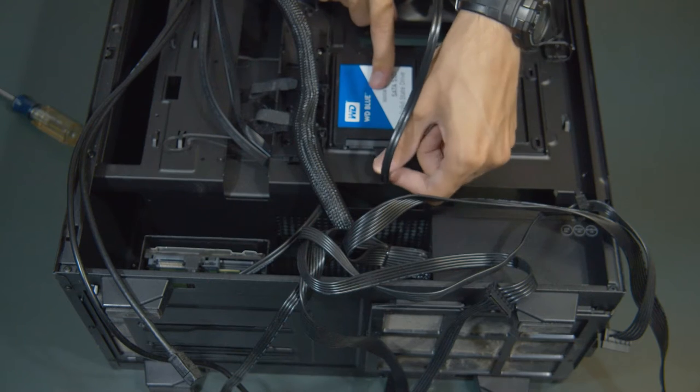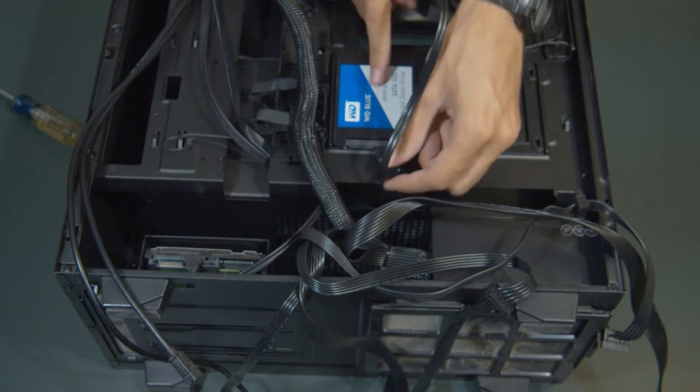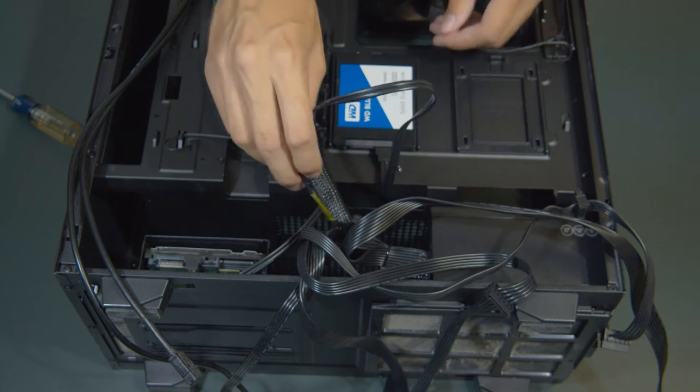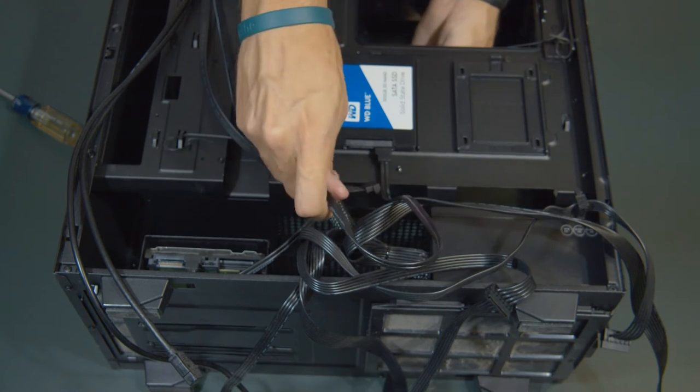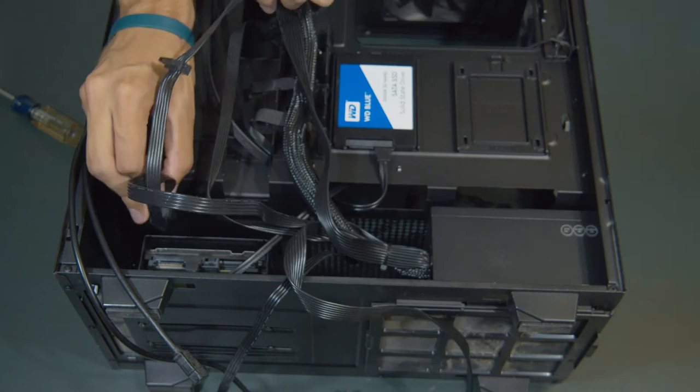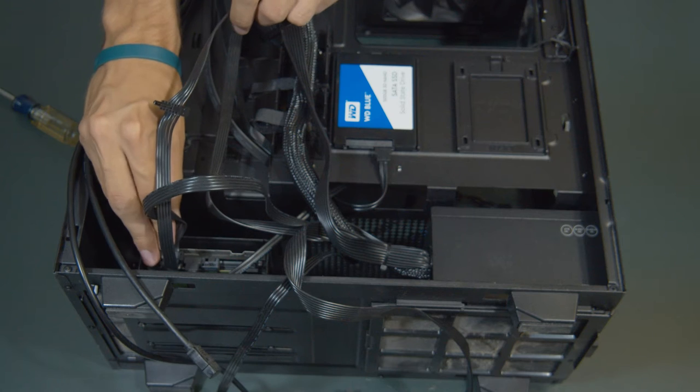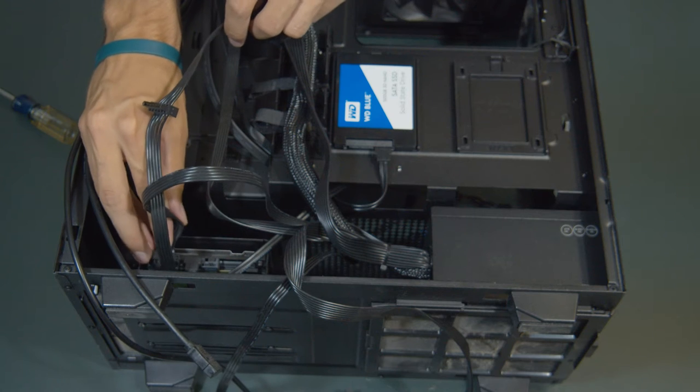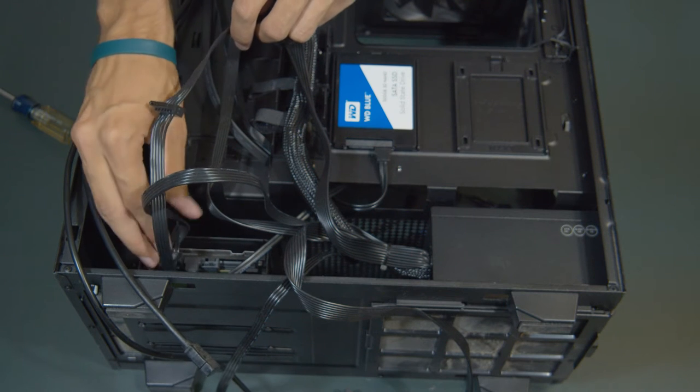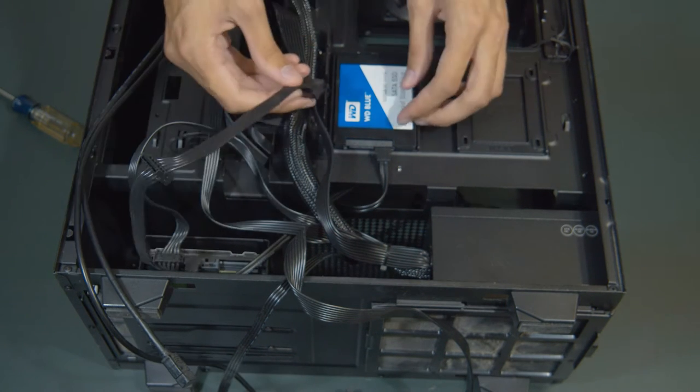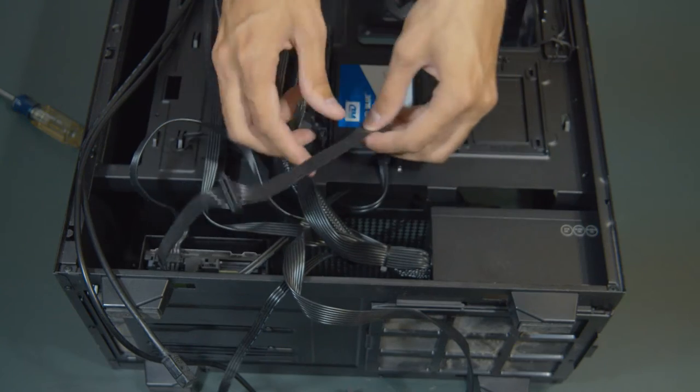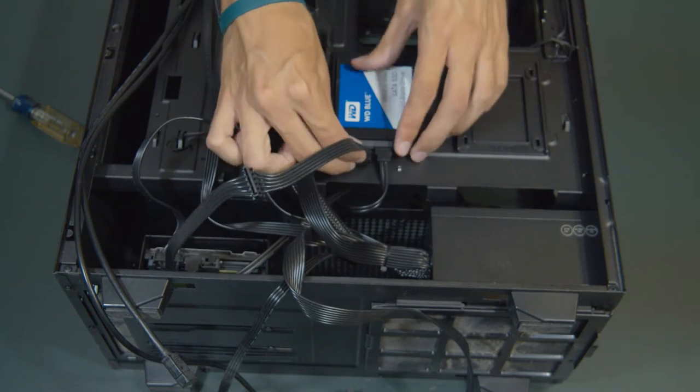After this, then we can plug in the power supply, which should look similar to those SATA cables with an L shape, and those will just plug into both the hard drive and the solid state drive.